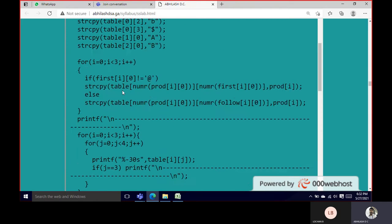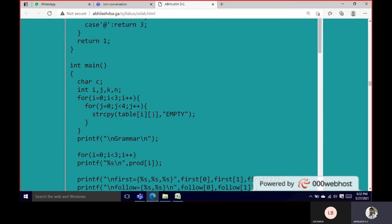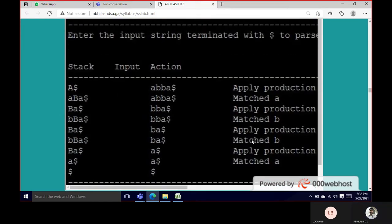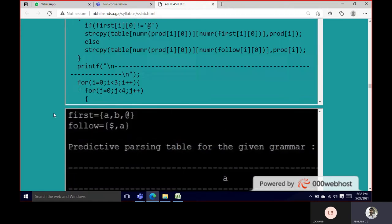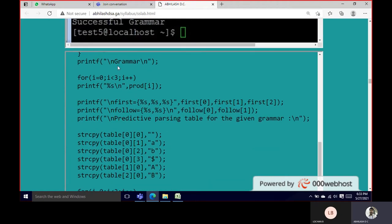Coming to the main program: first we copy the table entries, initializing the complete table to empty (zero). Once it is empty, we start printing. The first thing printed is the grammar.